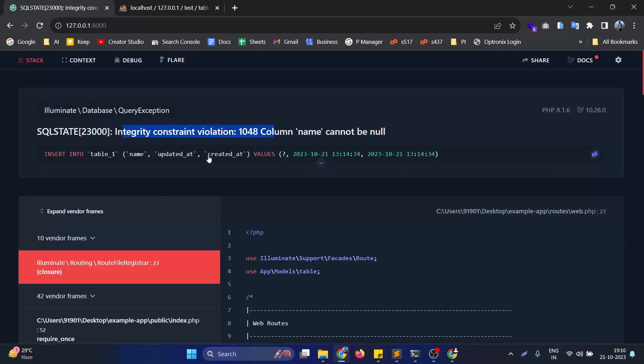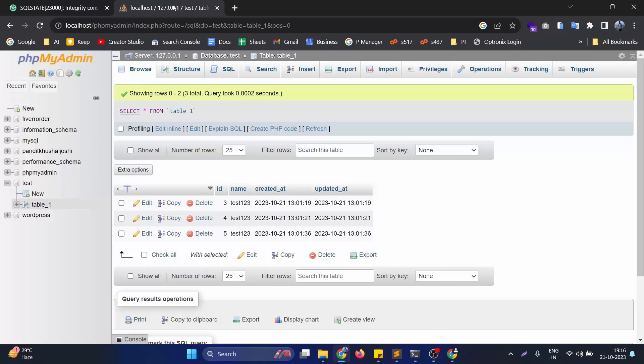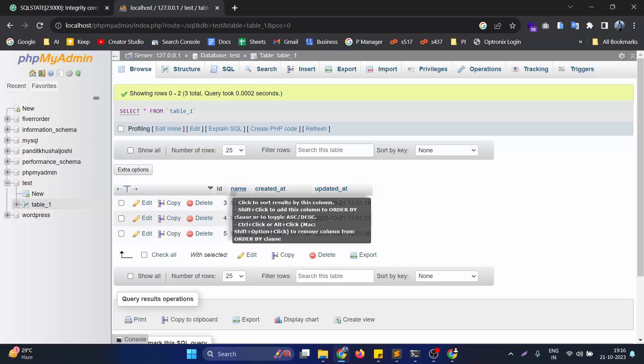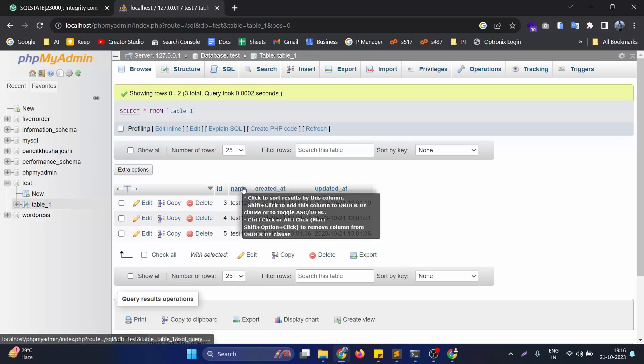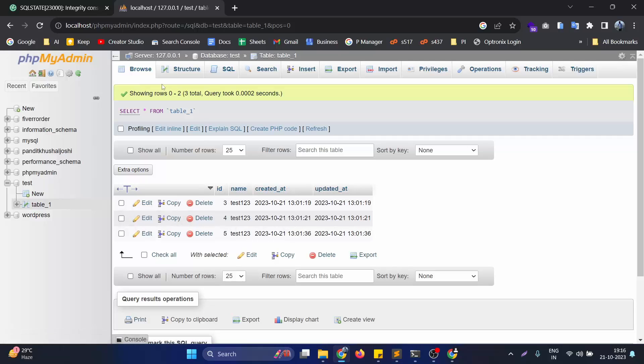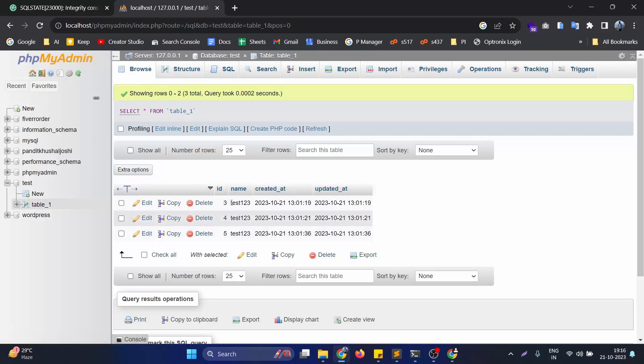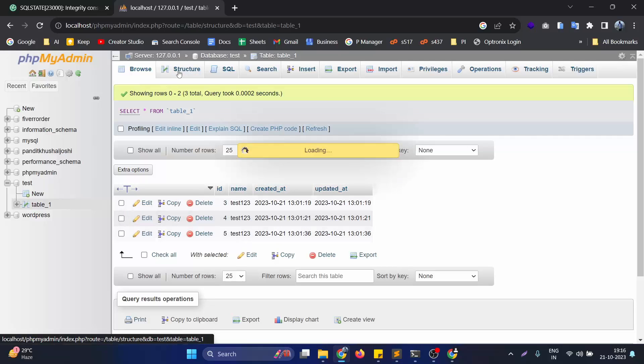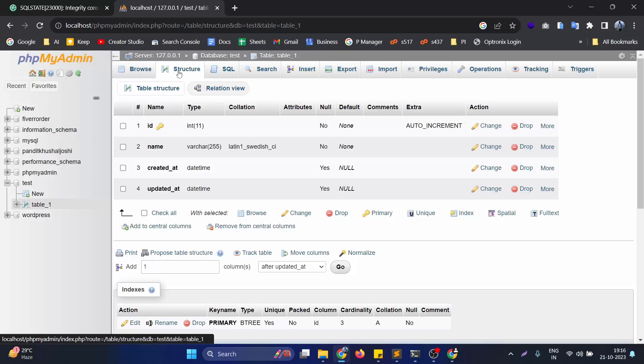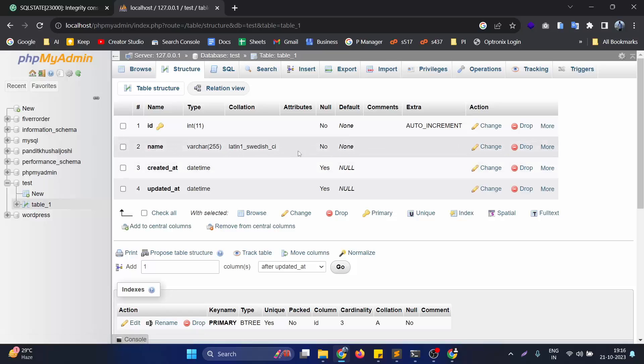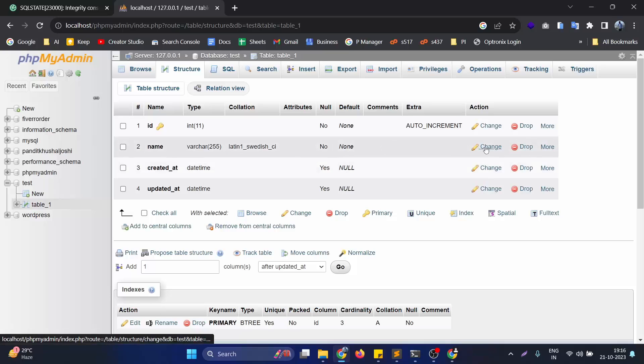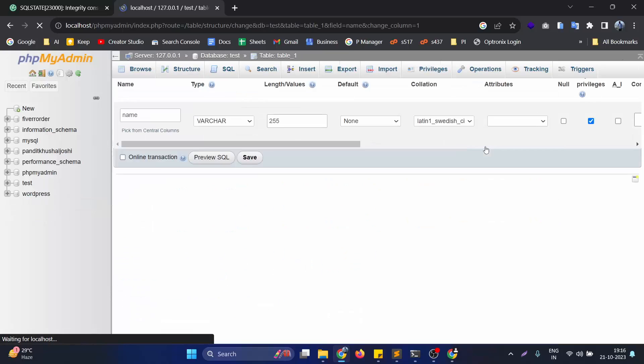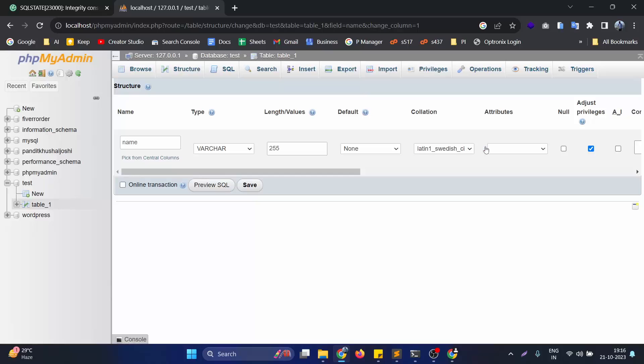To resolve this issue, we just need to go to our database. Since we are trying to set it as null, we need to go to the structure of the database table and click on change for the column name that you are having an issue with.